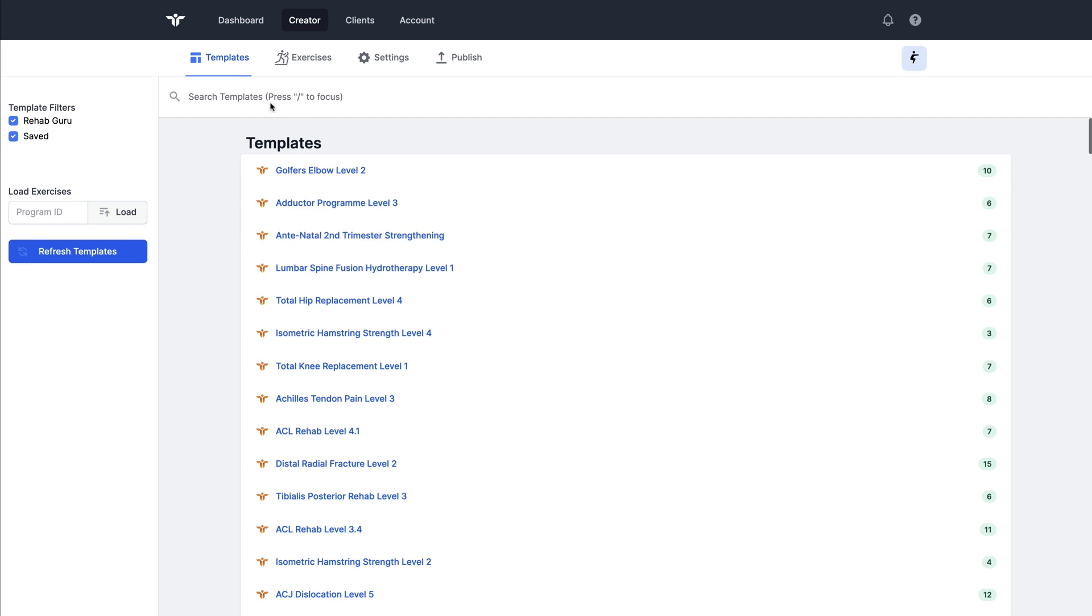To get started we'll work from the template page and we're going to start loading exercises into this working collection. Think of this as if you're shopping on an online store and you're adding items to your shopping basket.